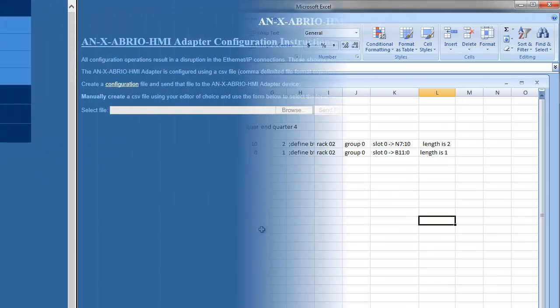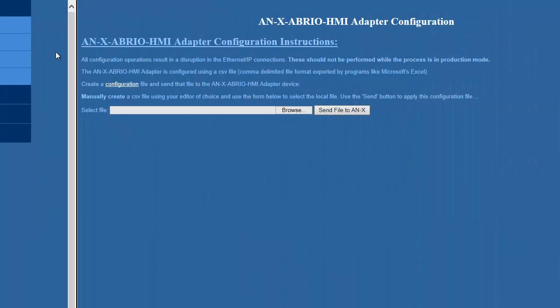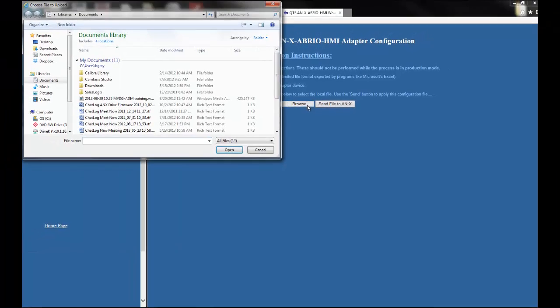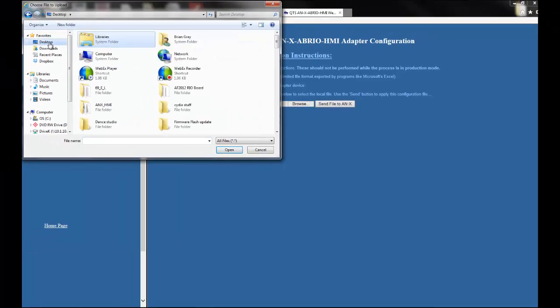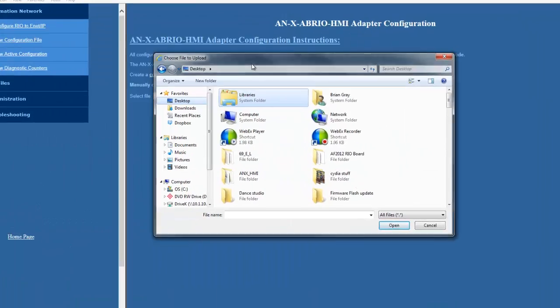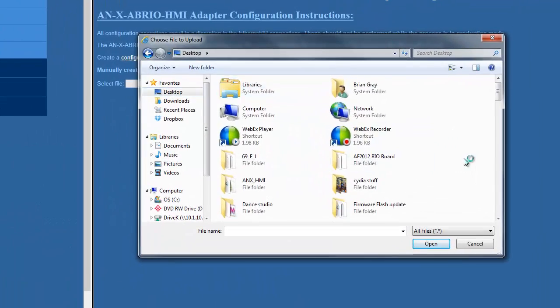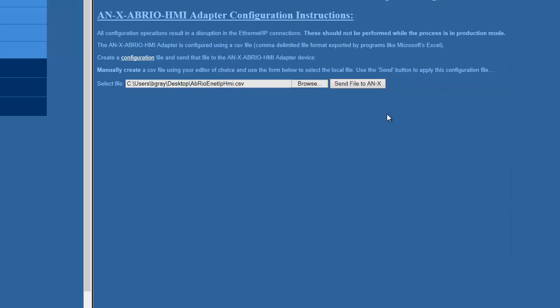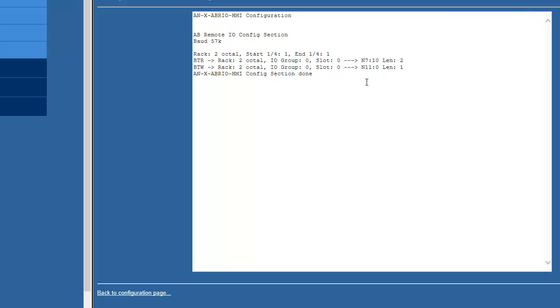Go to the Annex module's web page and select Configure Rio to Ethernet IP, and select Choose File. Choose the file that we just created and select Send File to Annex. If everything has gone to plan, the next screen that shows up will be our configuration.